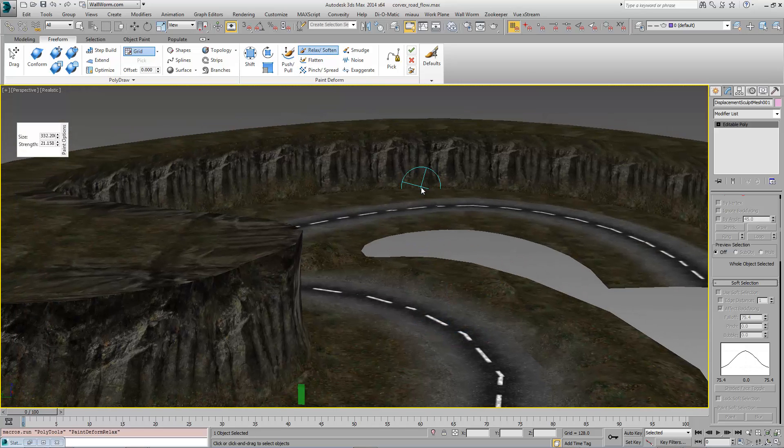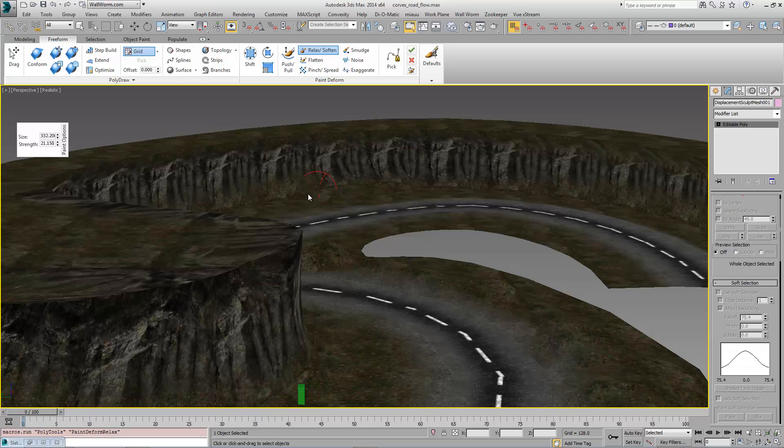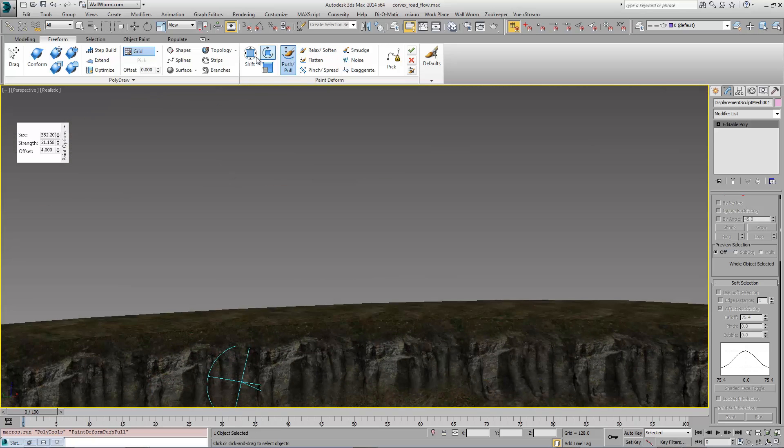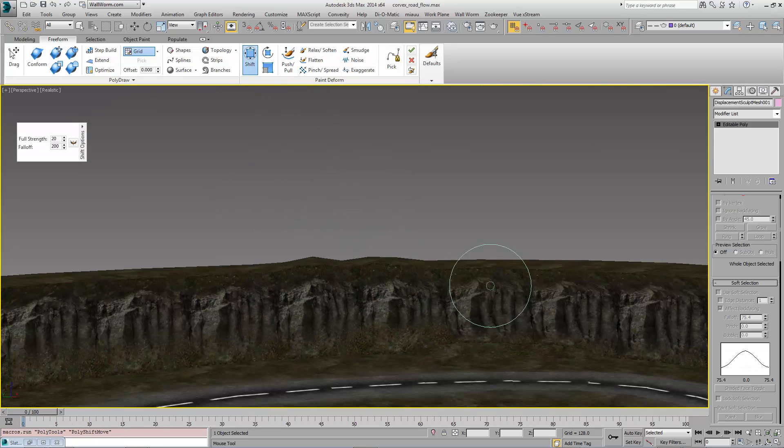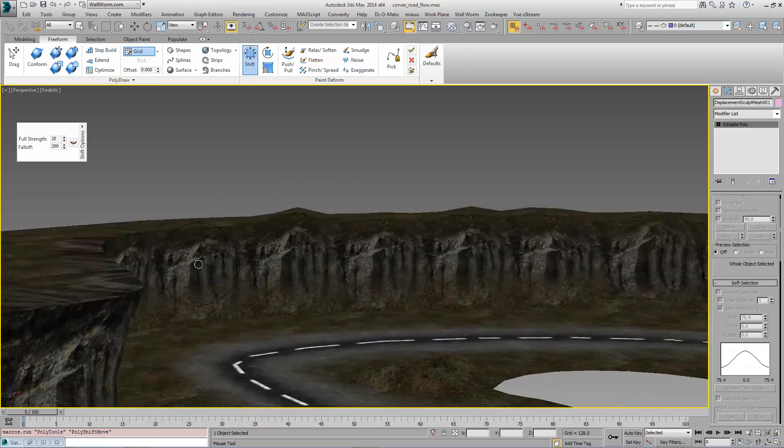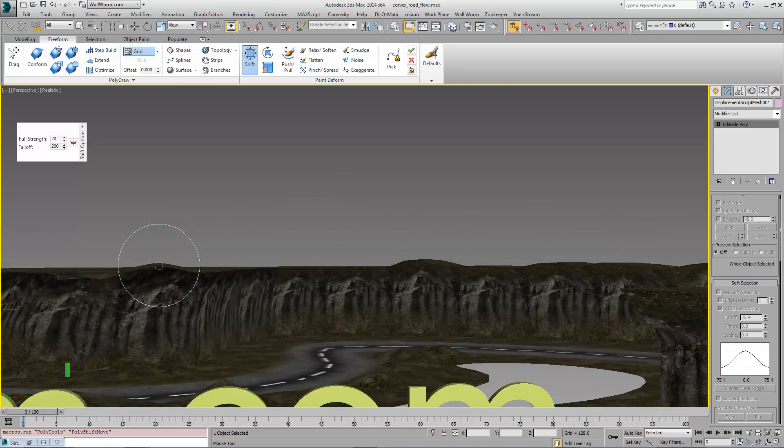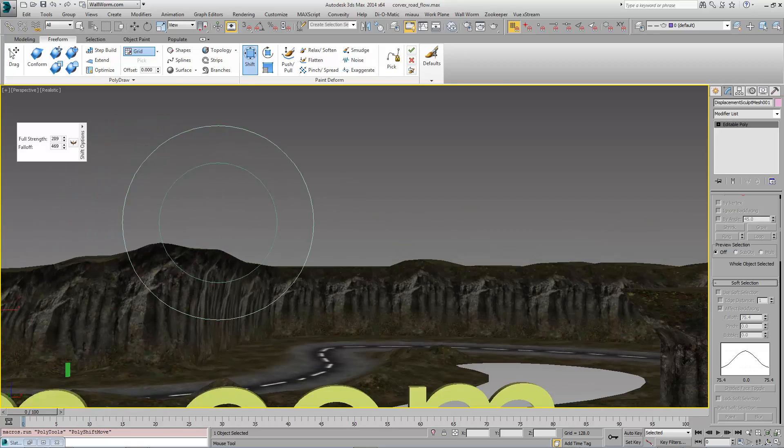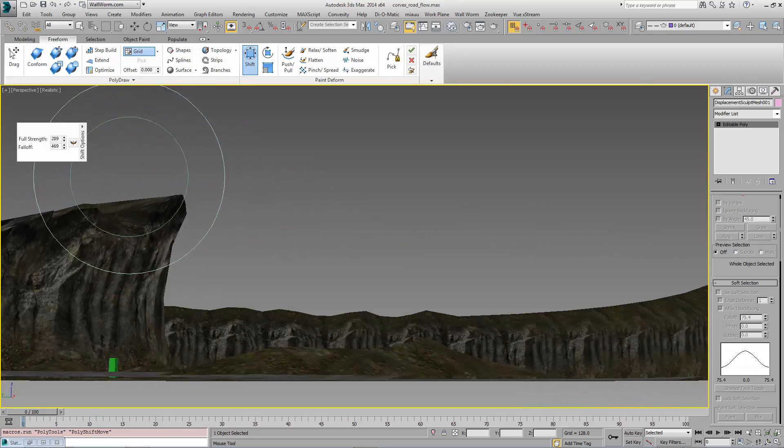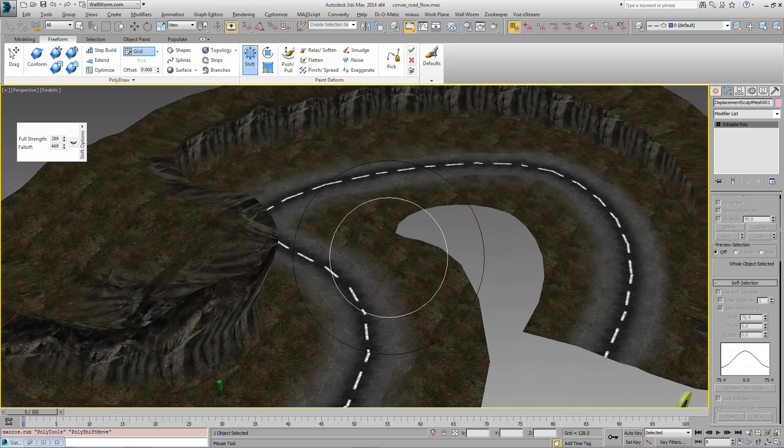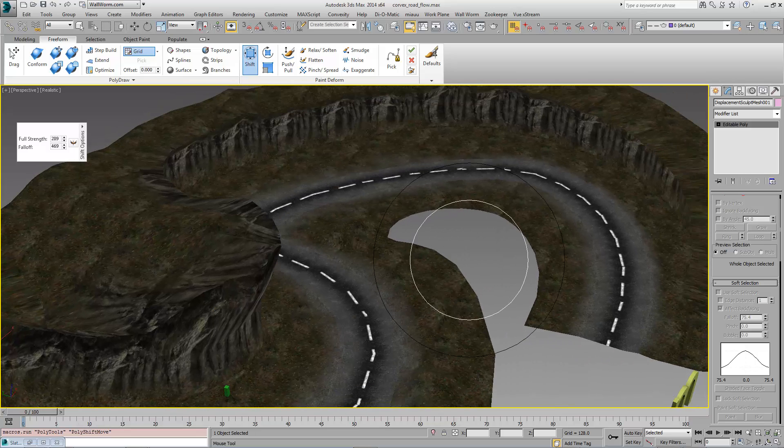And we can continue doing this until we have the environment that we want specifically here. And as you can see, it's really quick to just go through and make something like this. And there's our quick landscape.